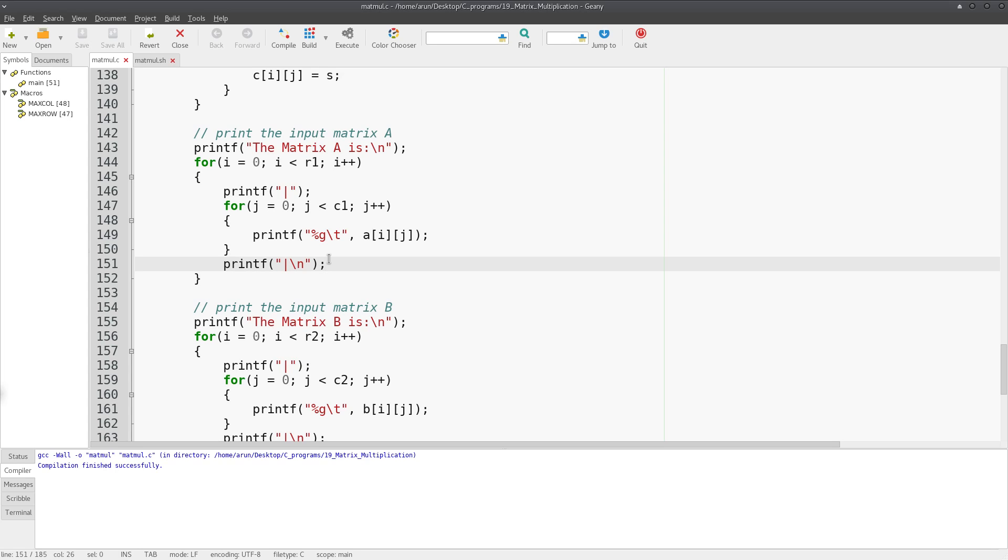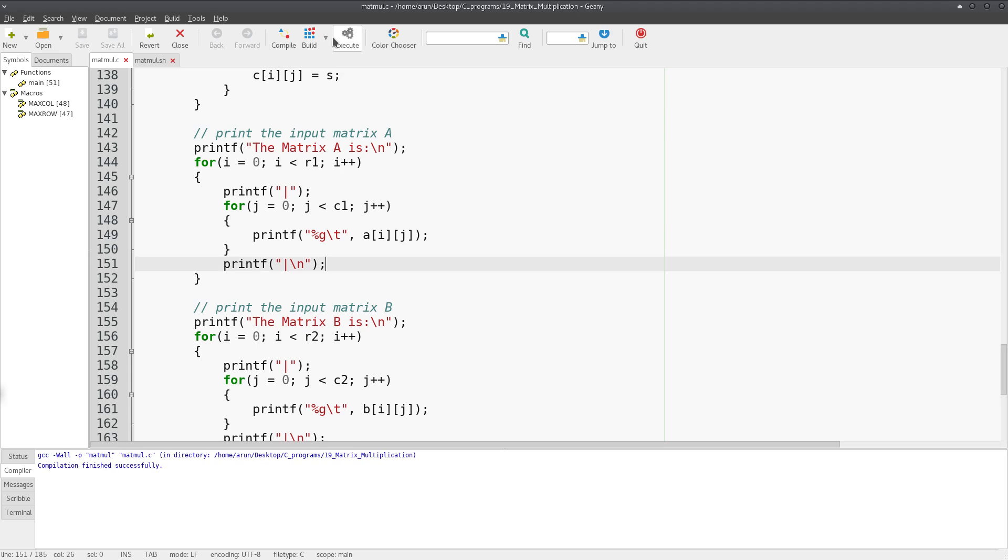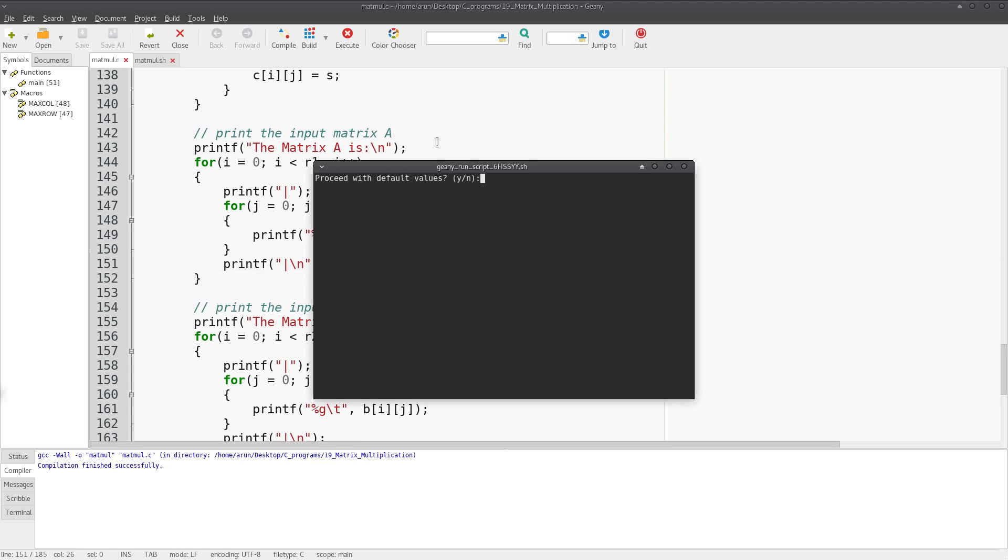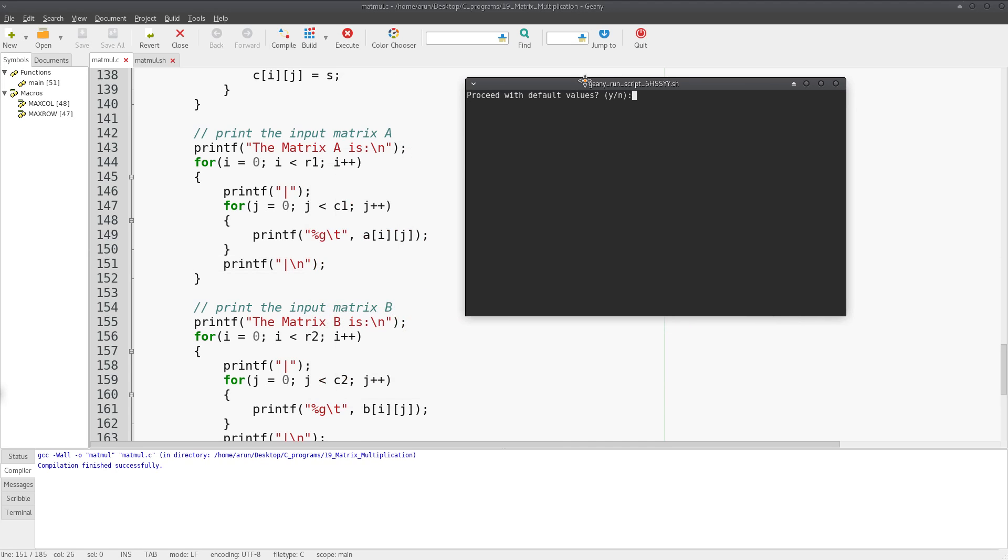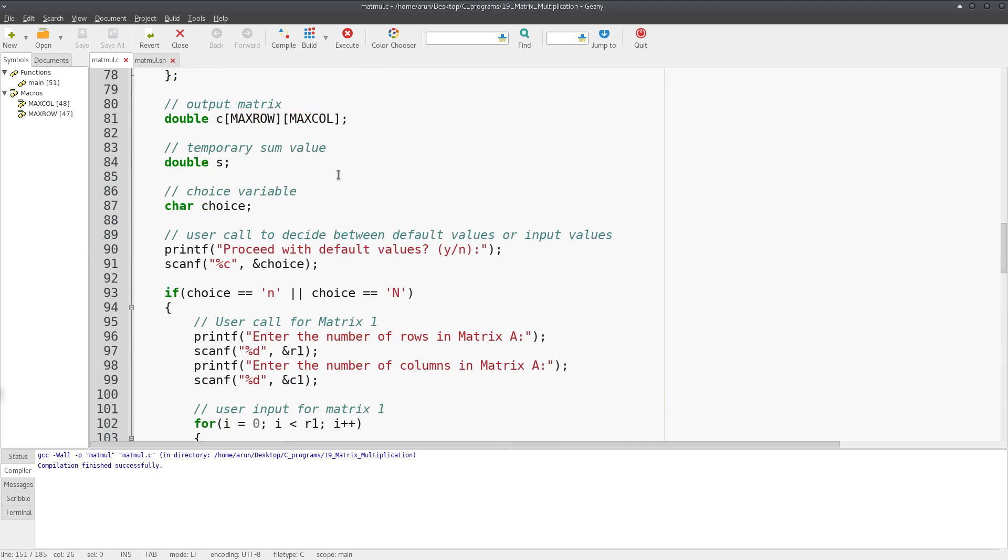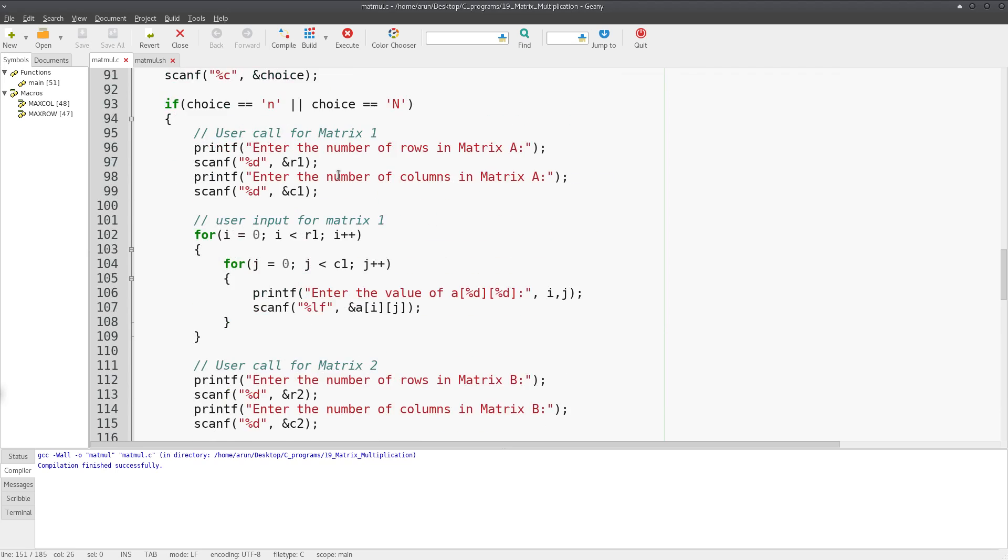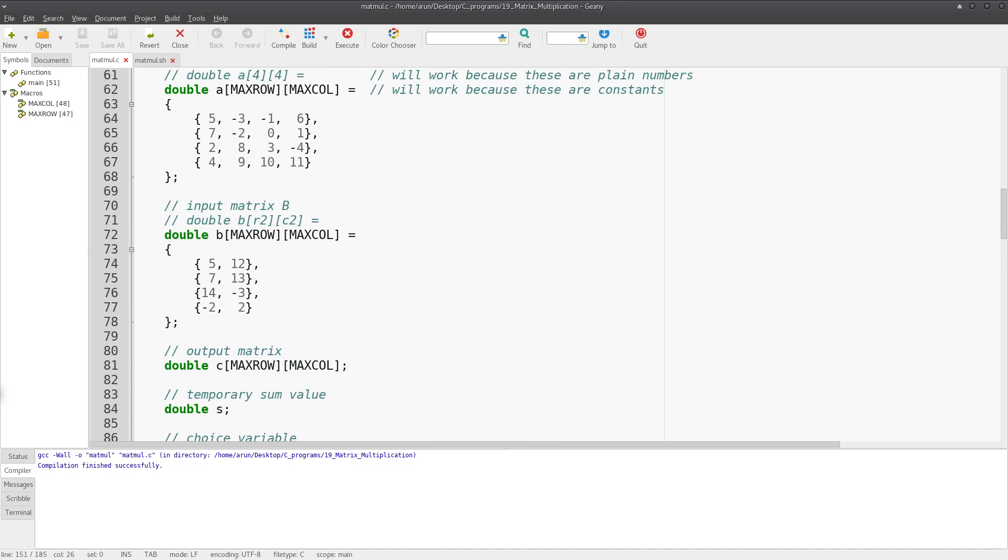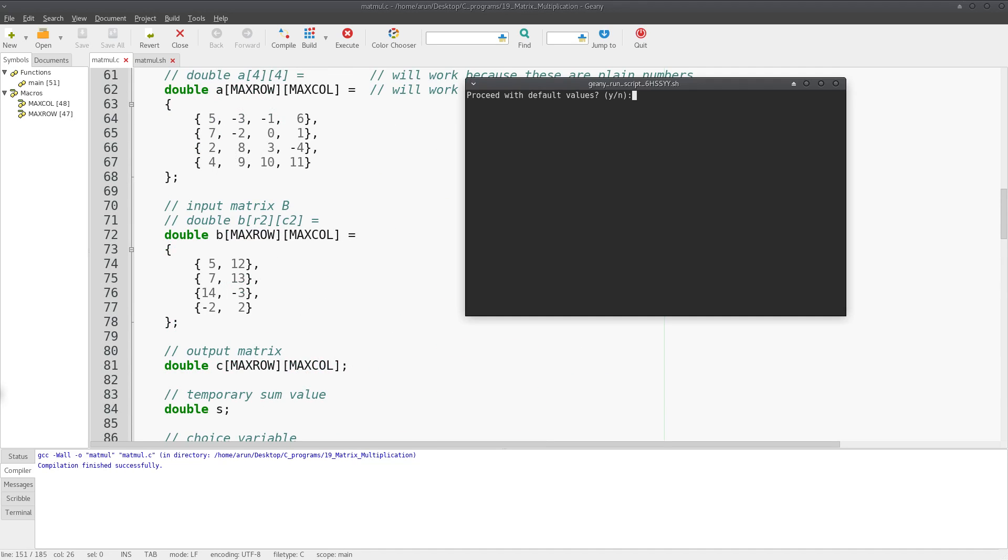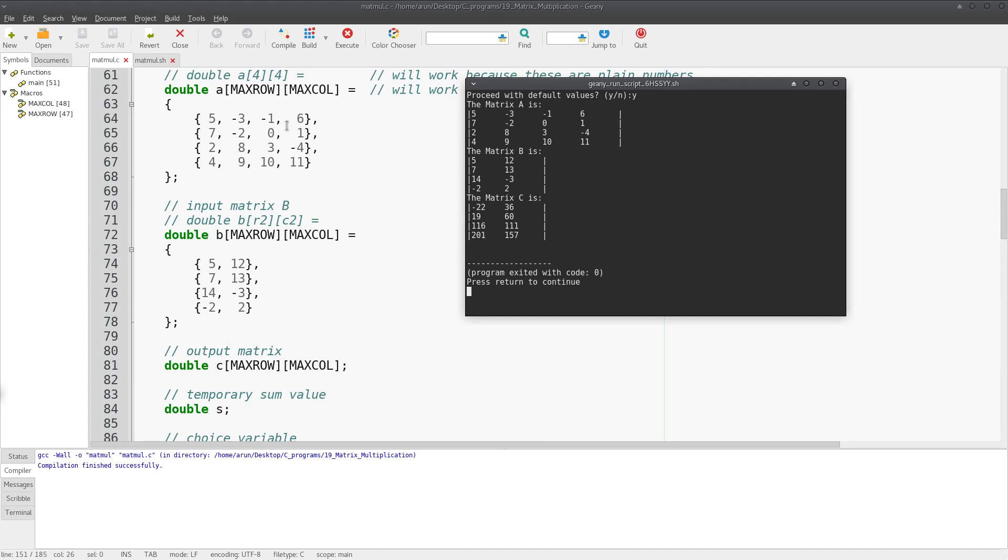So if I were to compile this and build this and execute this, suppose I say I'm okay with the default values, I just press yes and proceed with the default values.